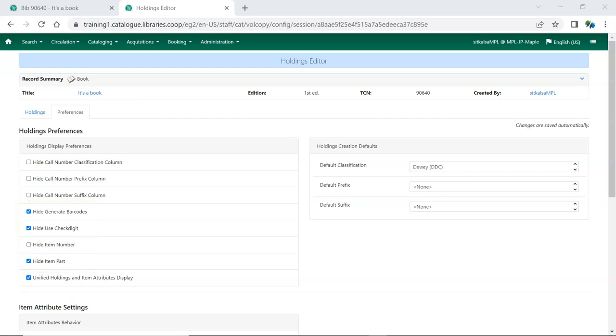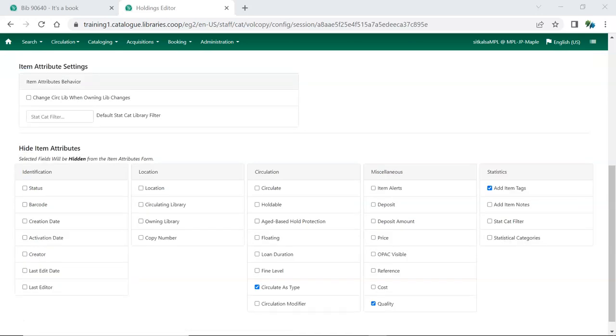Information on specific preferences can be found in the Holdings Preferences section of Sitka's Evergreen documentation. The Item Attribute Settings control which item attributes display in the Item Attribute section of the editor and how some of them behave.